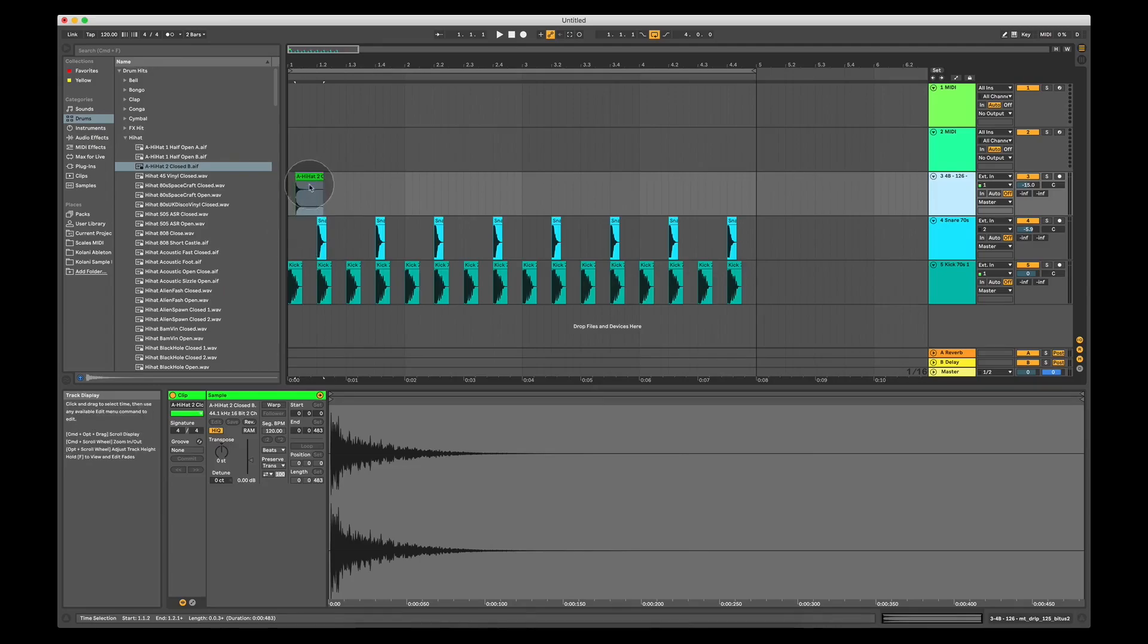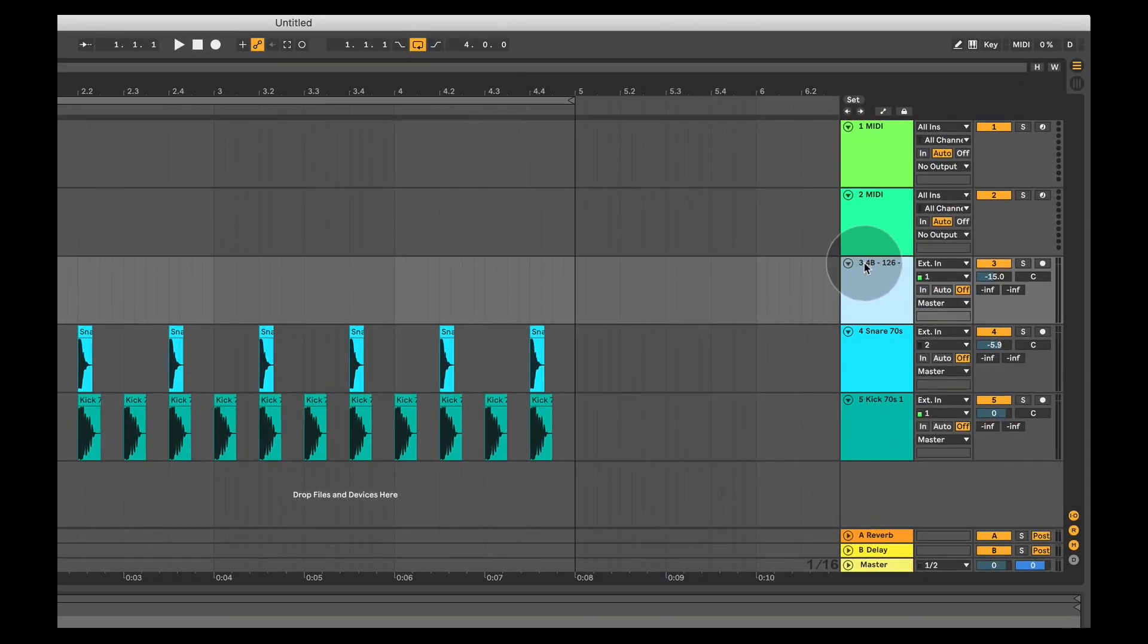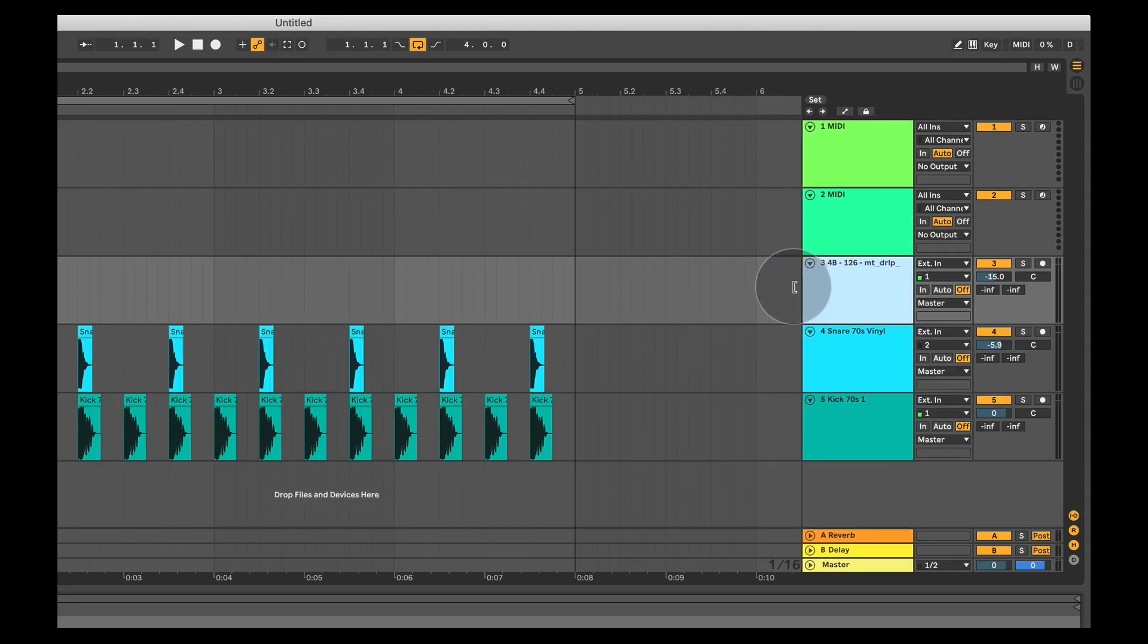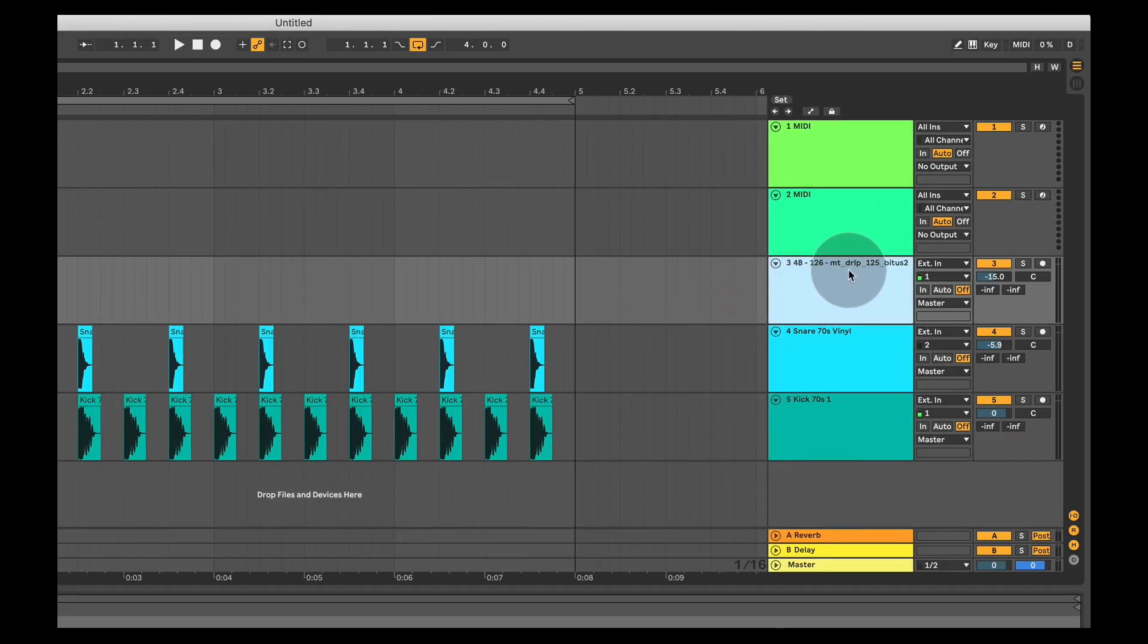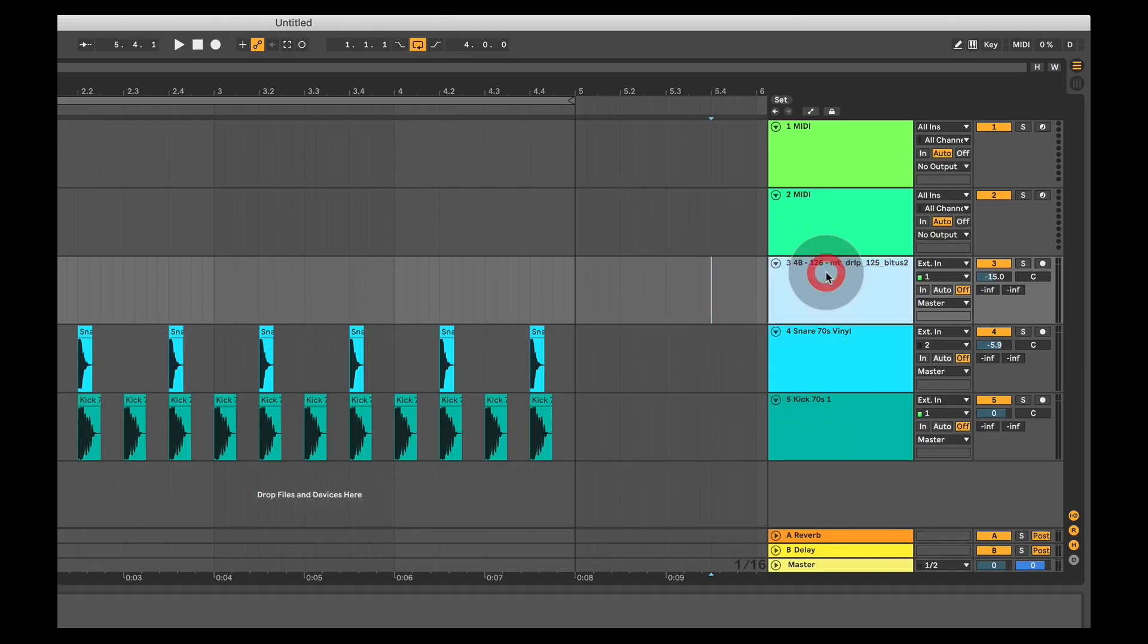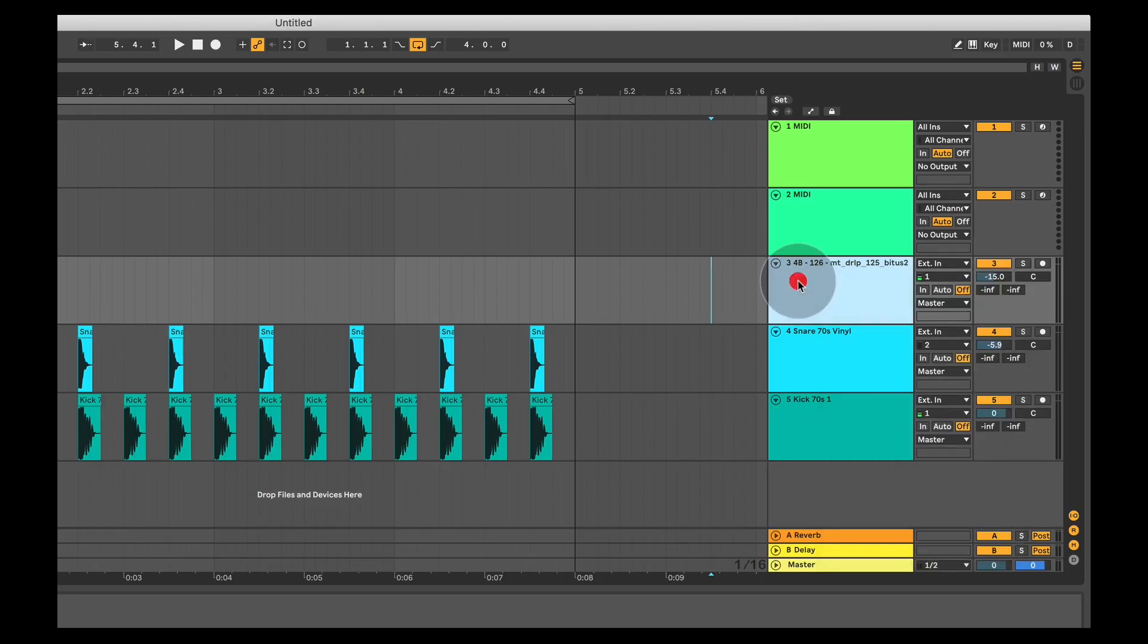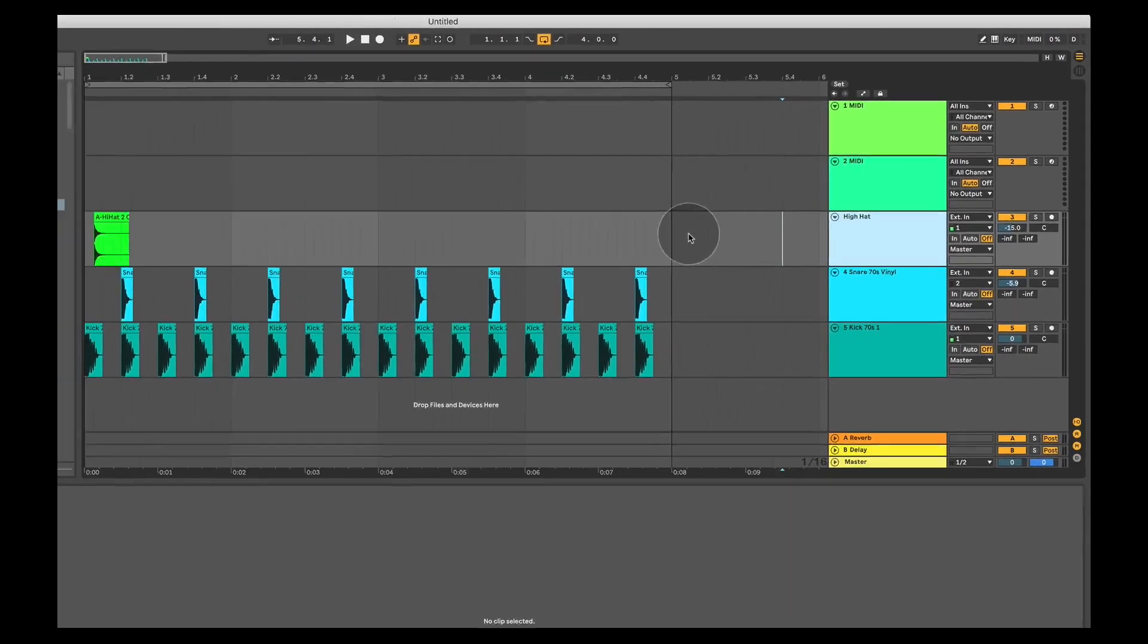And just to make sure I know this is a hi-hat, because this had already had a name beforehand, the name of the track didn't change to reflect the name of the audio sample, whereas the other two did change. But it's very easy, you can right click and select rename or you can press command R, rename it, I'm going to name it hi-hat.